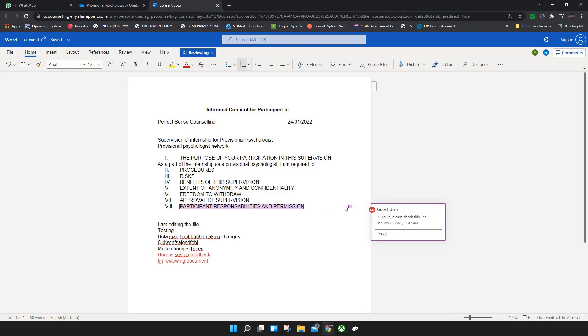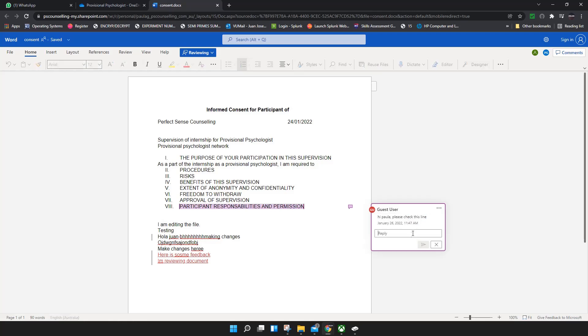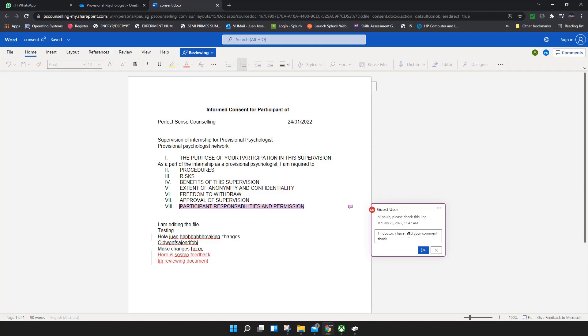It's usually hidden. Click on it and you will see the comment that I made, the date and time. Somebody else can reply to the comment when they see it: 'Hi doctor, I have read your comment. Thank you.'